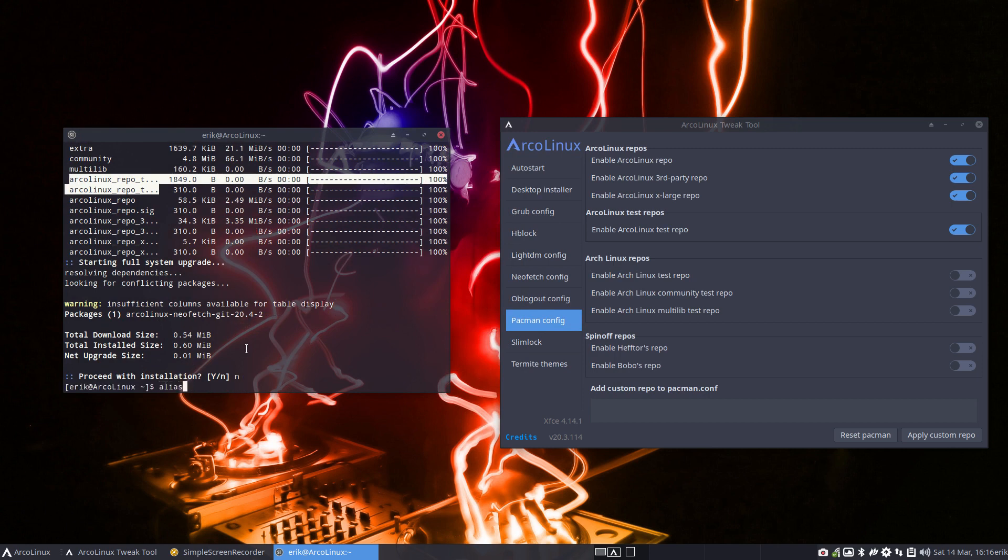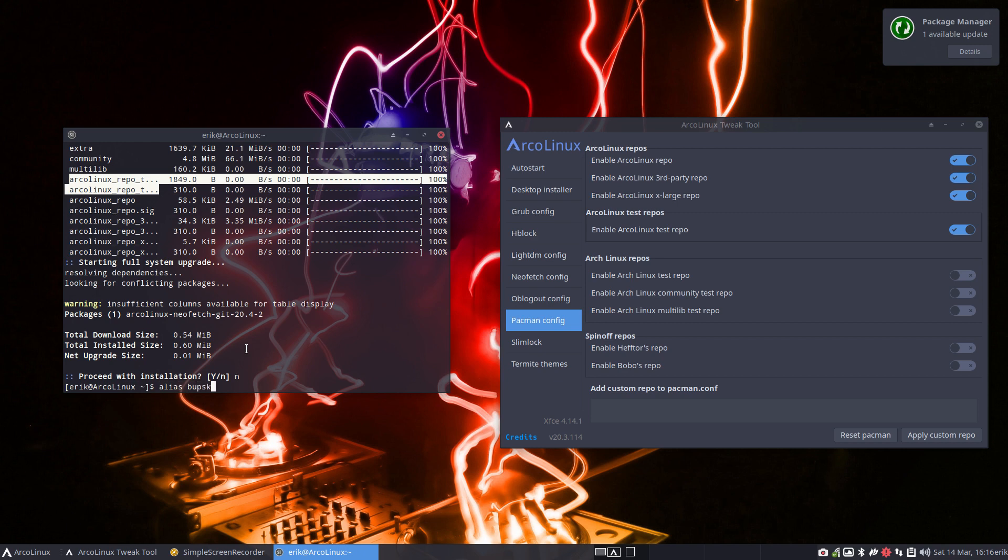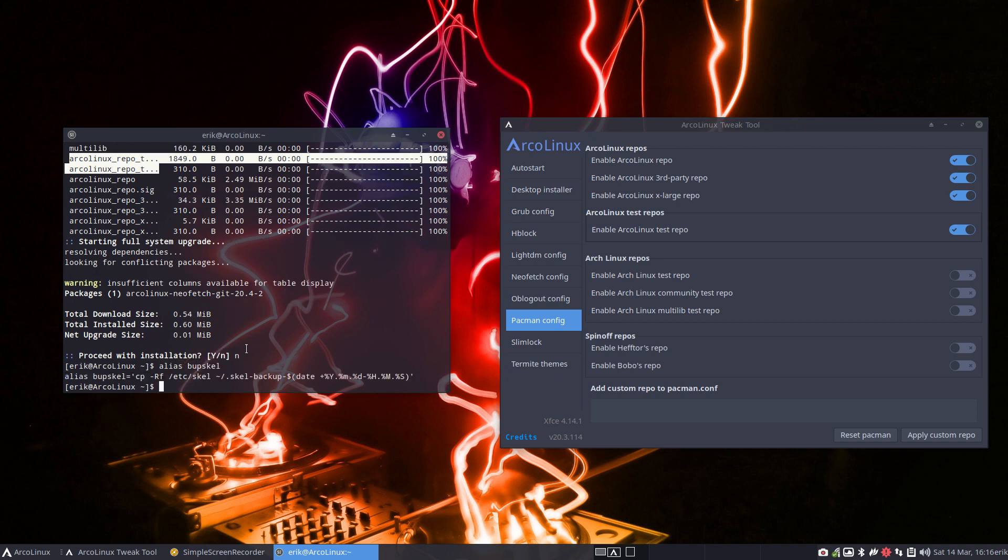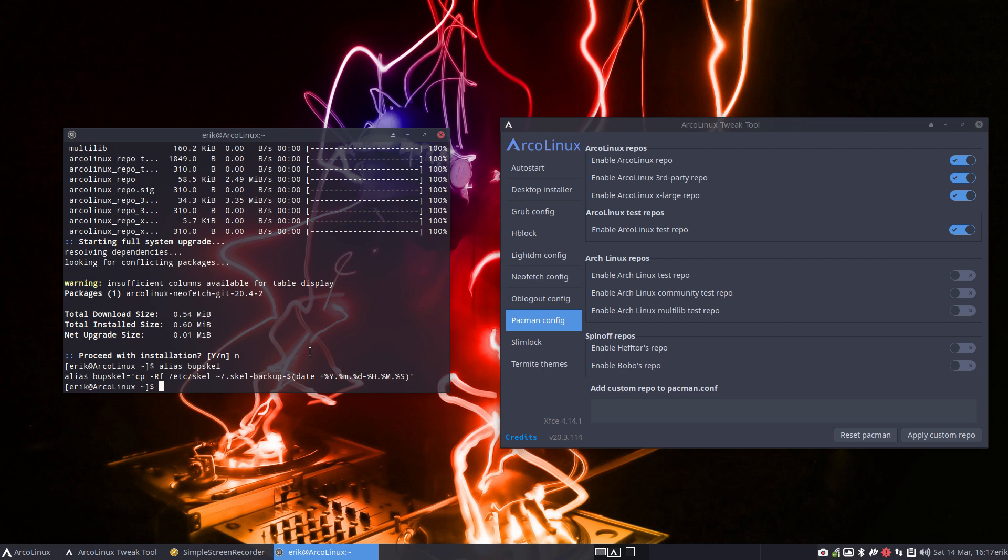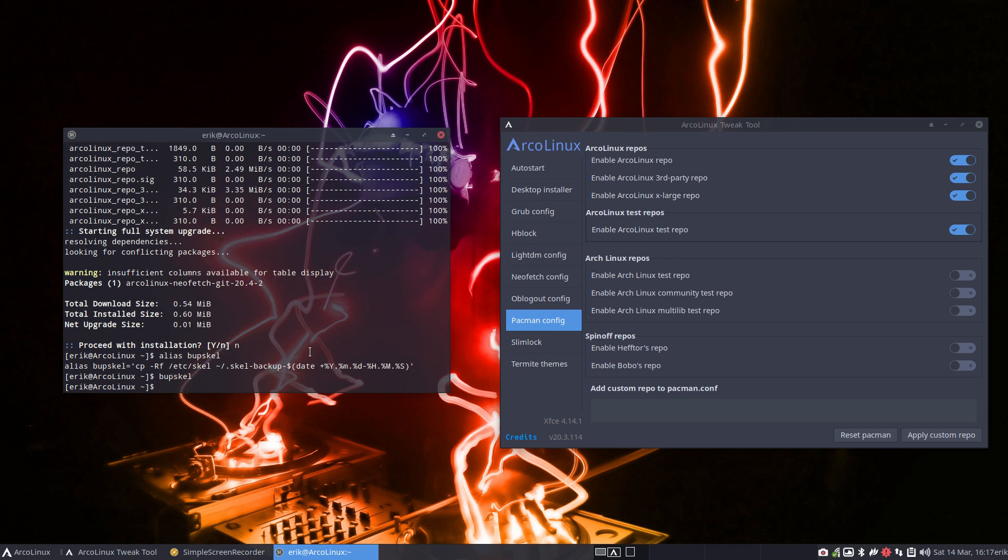One of our aliases is called backup-skel. And it's going to copy over recursively with force, so I'm reading these R and F, ETC-skel inside a backup. So a skel backup name with a date, a year, a month, a day, etc. So that sounds like a good idea. What is the current status of our configurations in ETC-skel? So backup-skel. Boom.